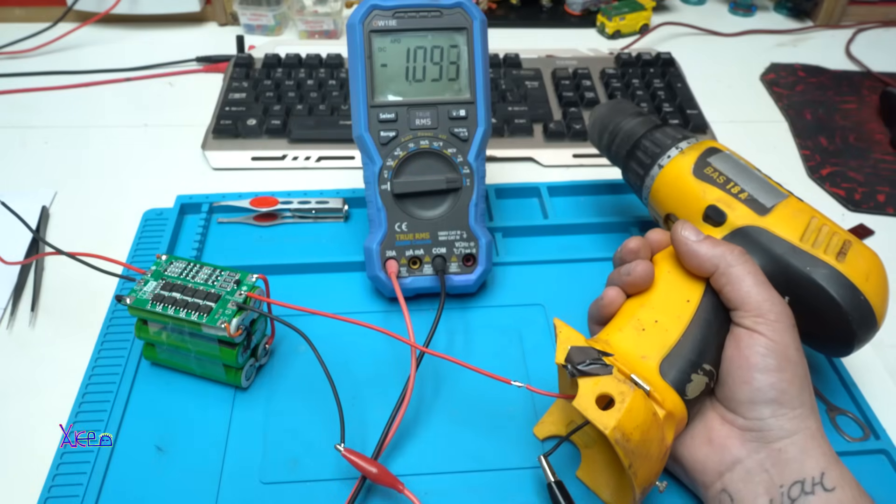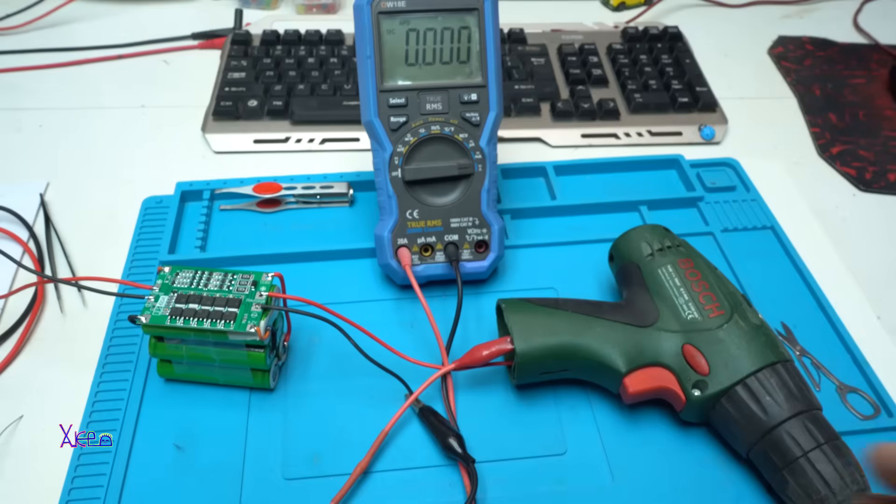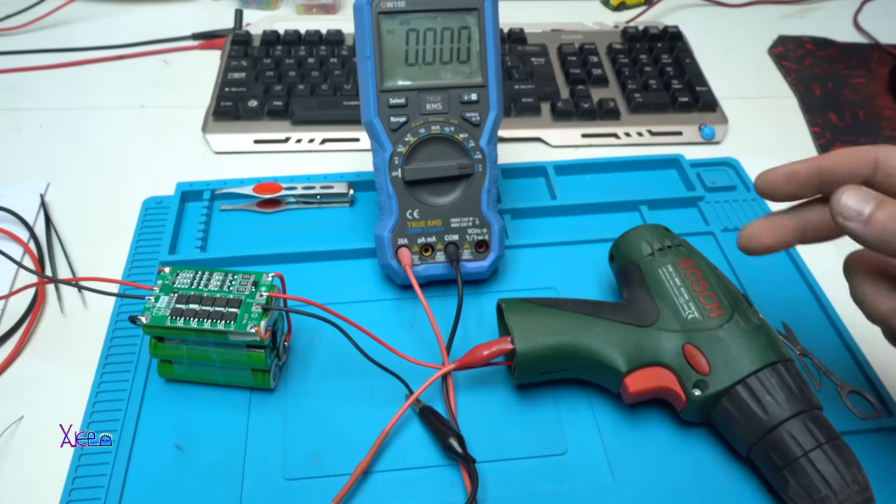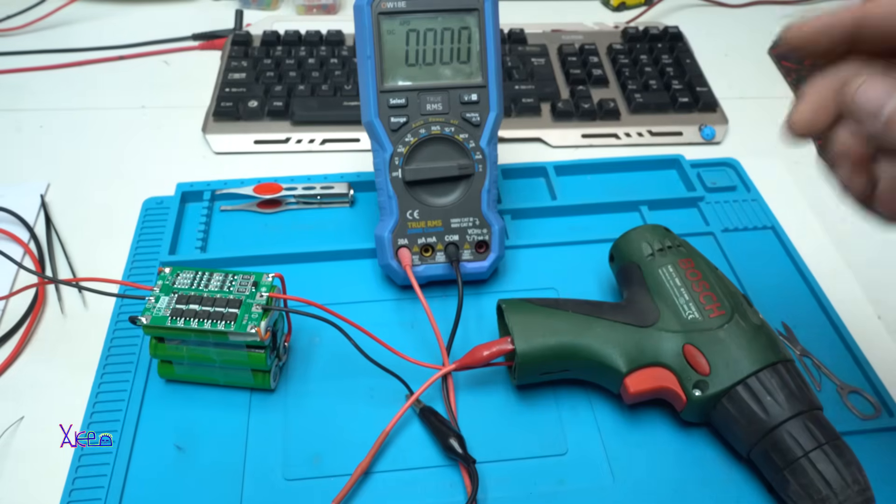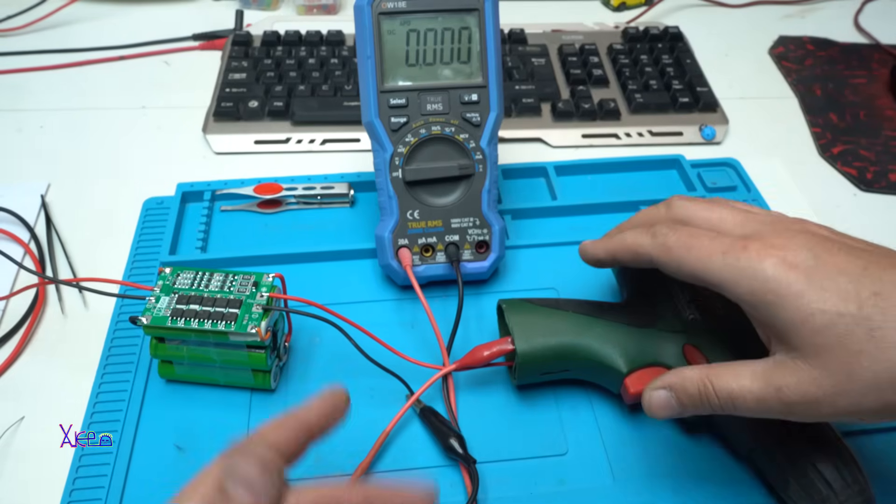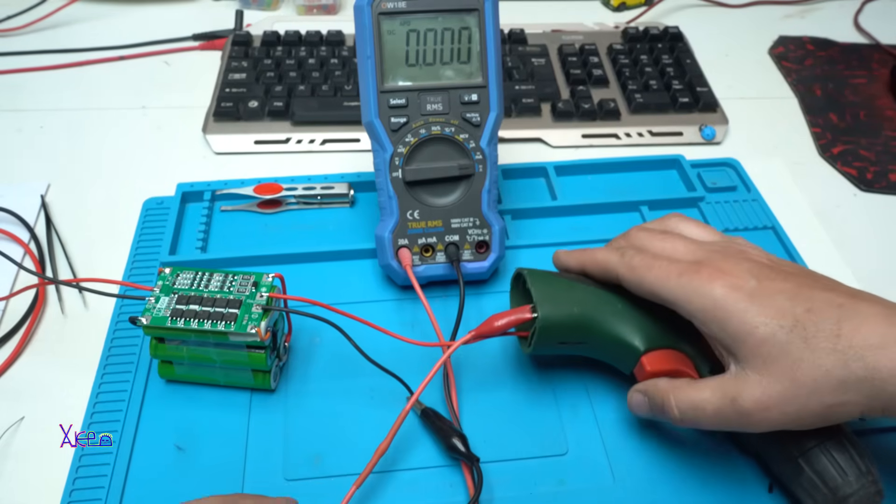Alright. Okay, here I have another drill. Let's try that. This one.